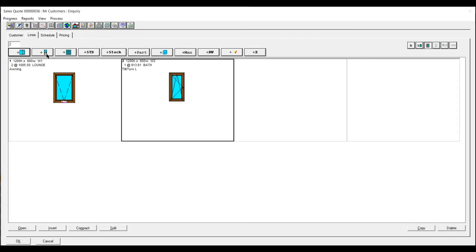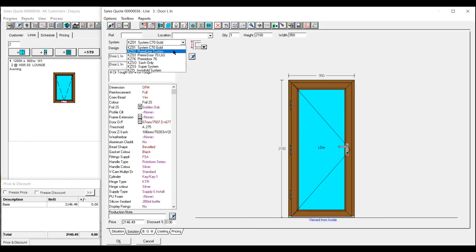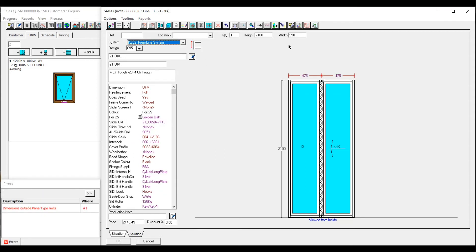And again for a door all the colours would come up. The same colours. Again you can change that to whatever system you need to do.